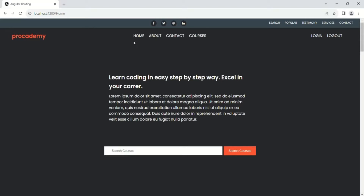We want to style the active link in some way so that the user will know, looking at the link itself, which page they are currently on — or in Angular terms, which view has been rendered in the web page. We want to style the currently active link, and we can do that in two simple steps. Let's go to VS Code.